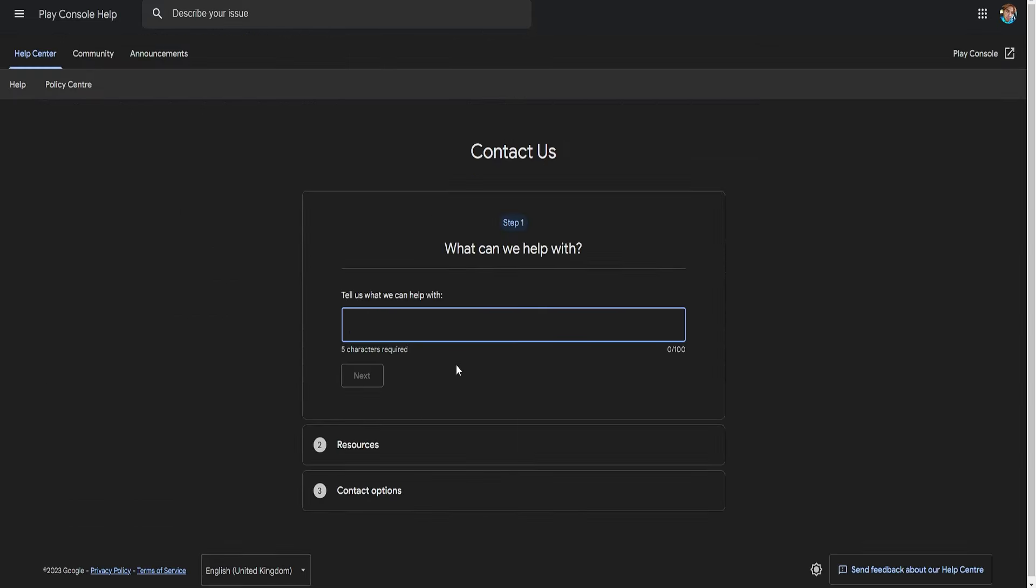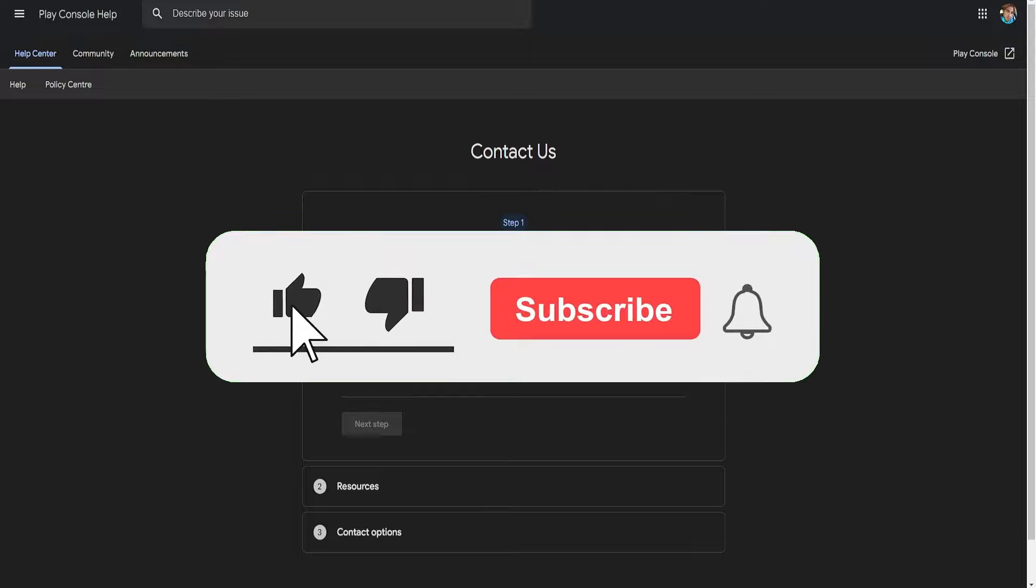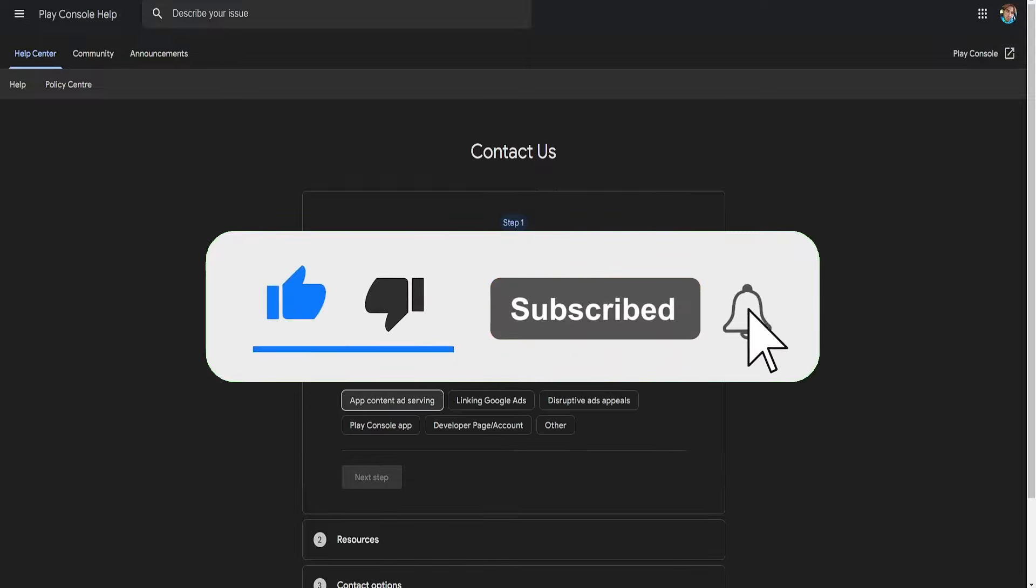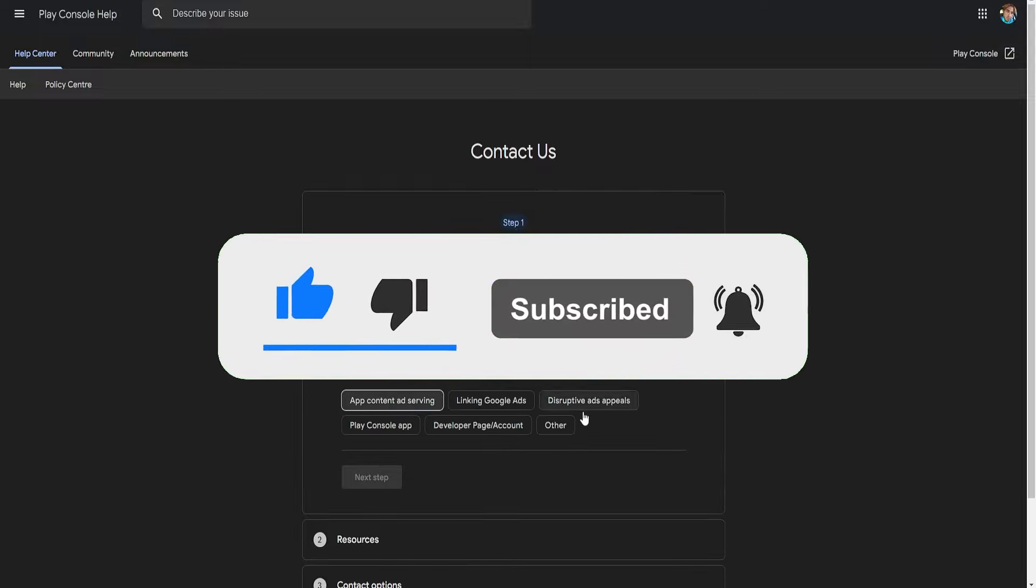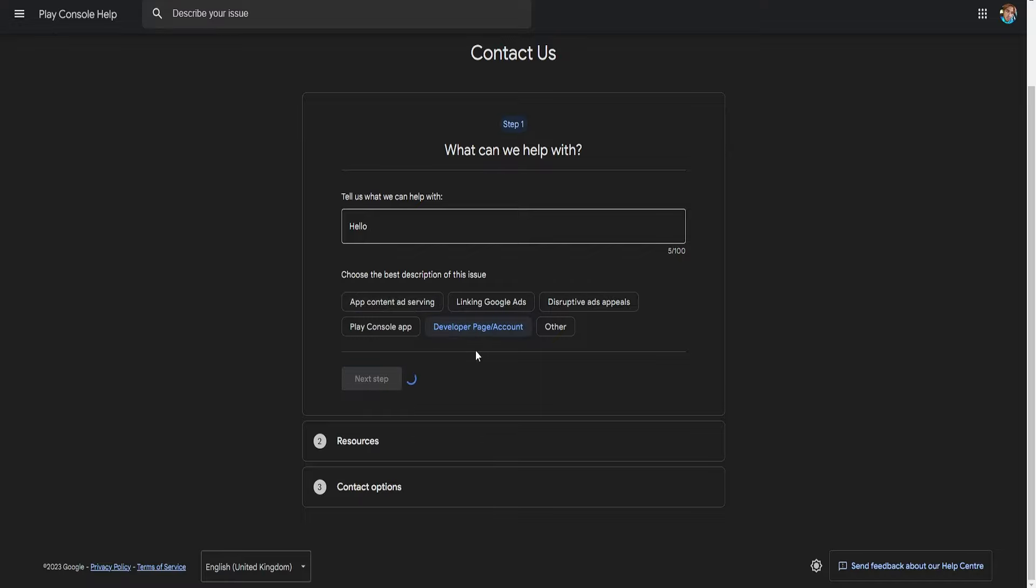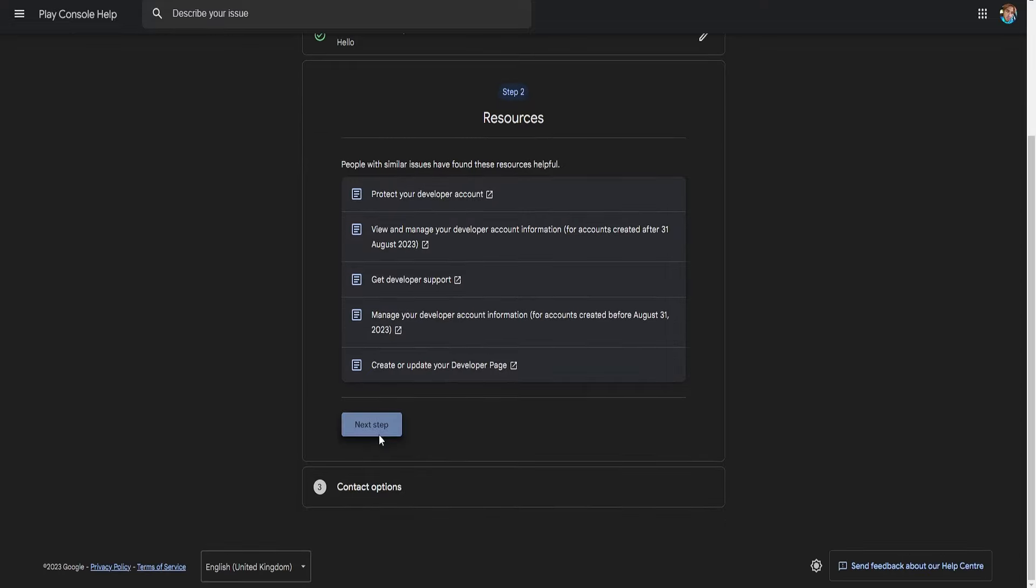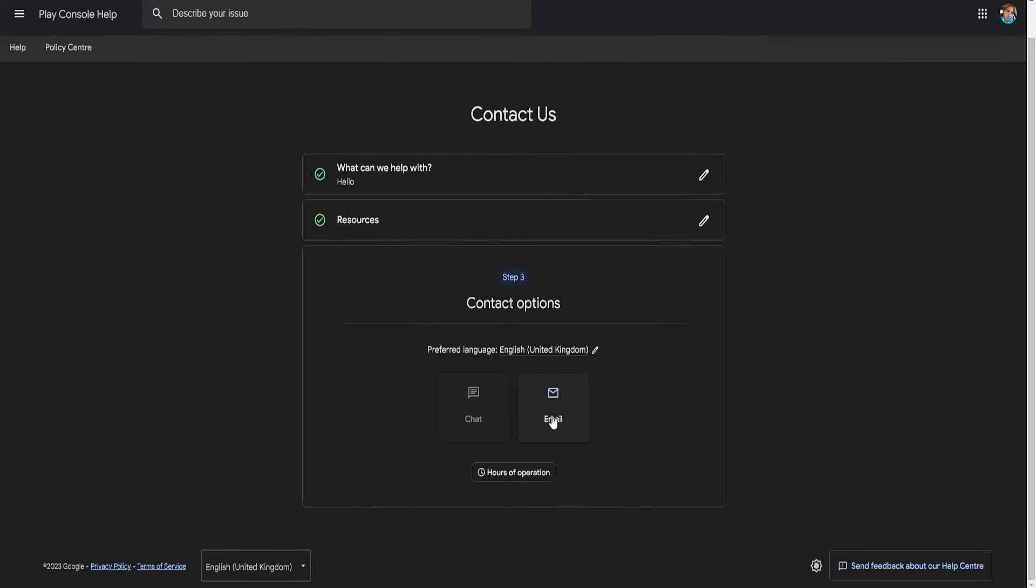So you select the option to contact them and then you write a reason for contacting them. Write a title, click on next, and then it will give you some suggestions and you can select this. It will give you some resources.